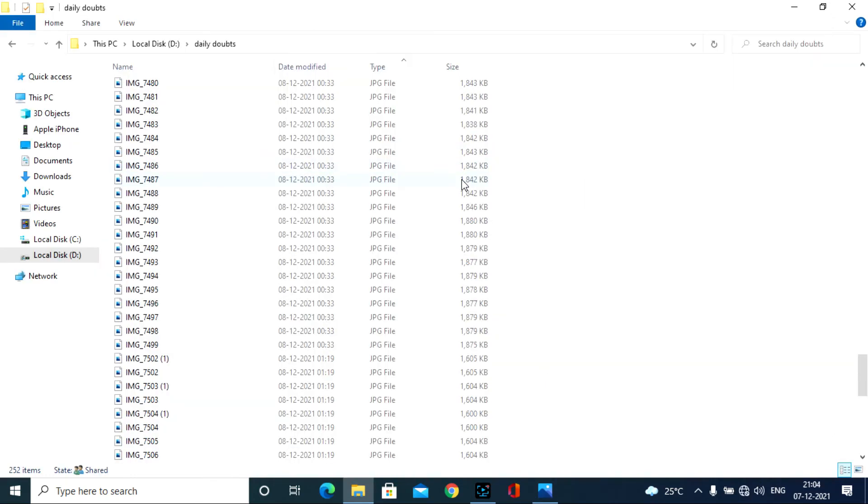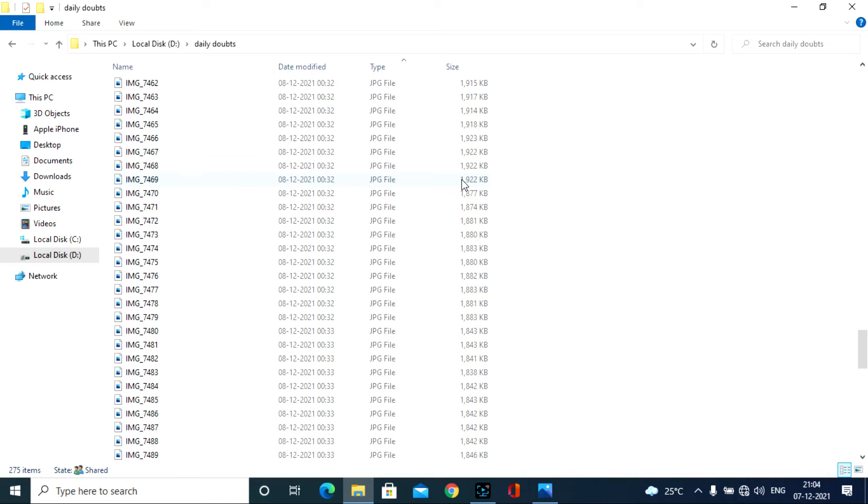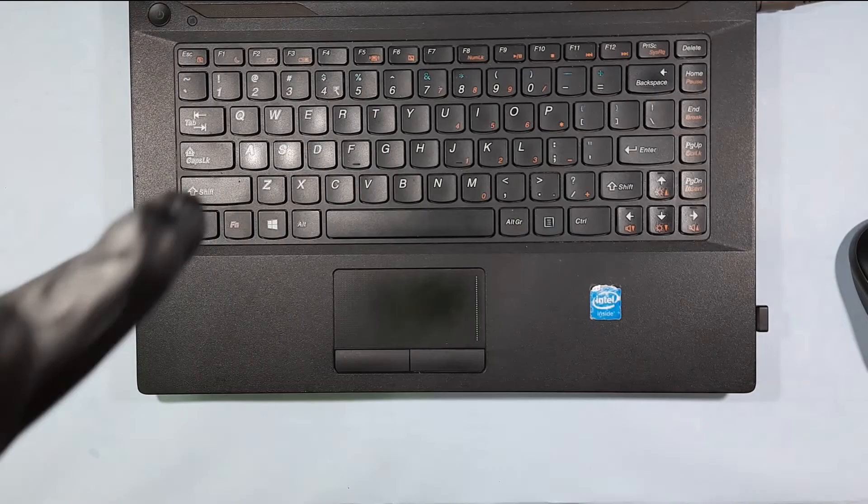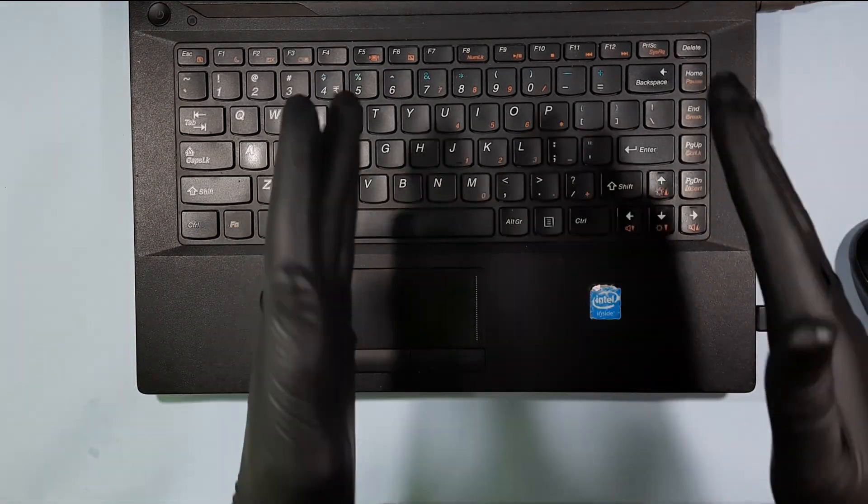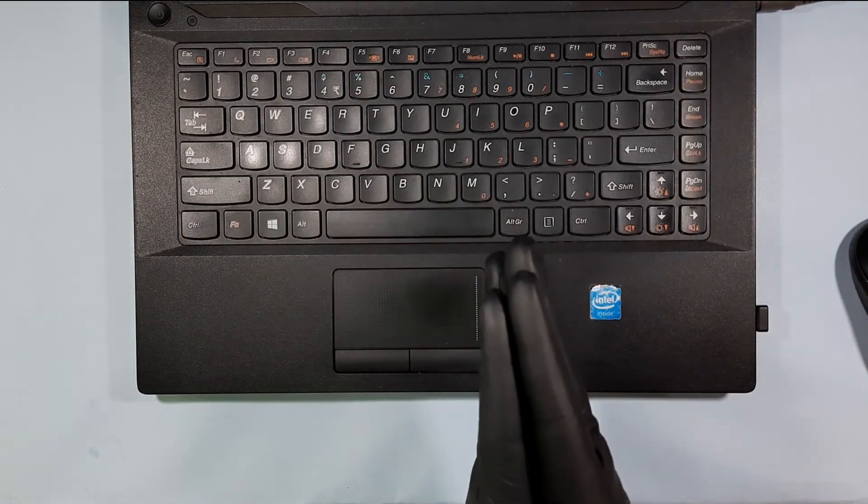After successfully transfer, you will see the files on your selected folder. That's it. You successfully transfer all the files without losing its original quality.